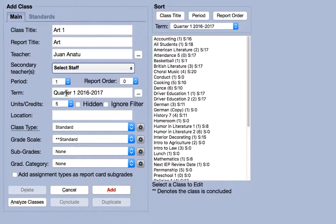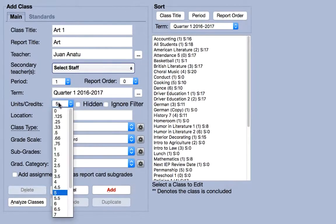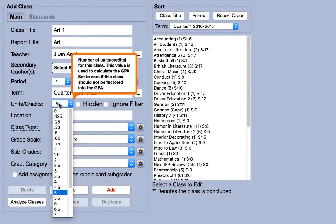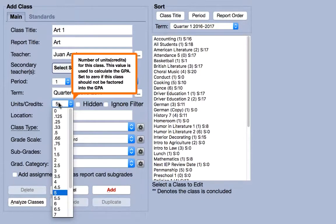If you assign credits to your classes that contribute to the GPA, you can set them here. The default credit value is 5, although this can be changed in the settings tab.